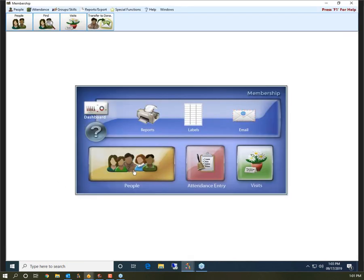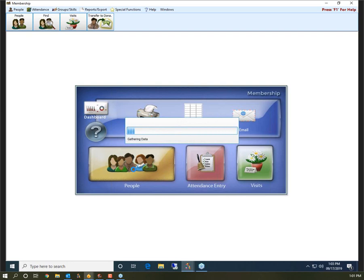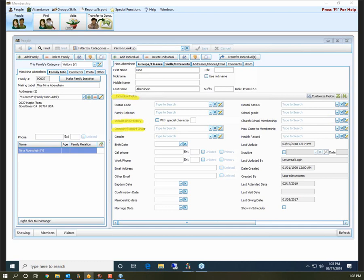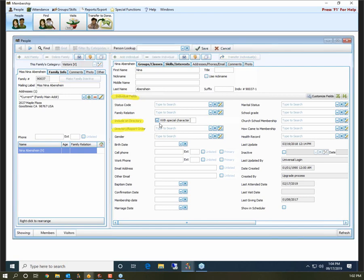I'm going to open up Membership and go into People first. There are a couple of things I want to point out that are really important to have updated before you run a church directory. In individual fields, there are two fields: Include on Directory and Directory Report Order. These fields have to be filled out for every record in the program depending on whether you want them in your directory. First, the Include on Directory field — if you have someone you want to appear when you run a directory, this box has to have a check mark. If this box is not checked, this person is not going to show up in your directory.